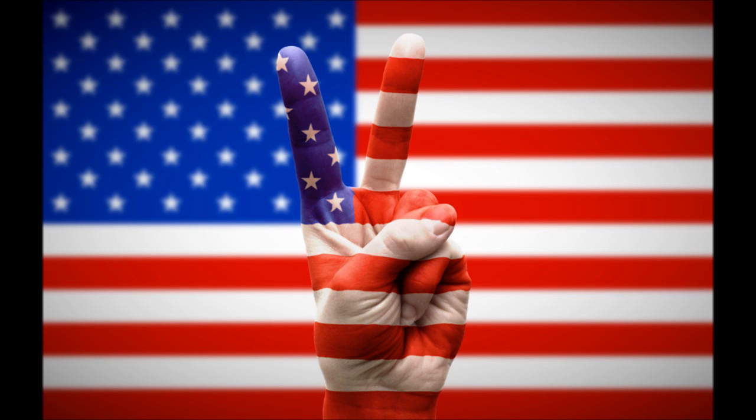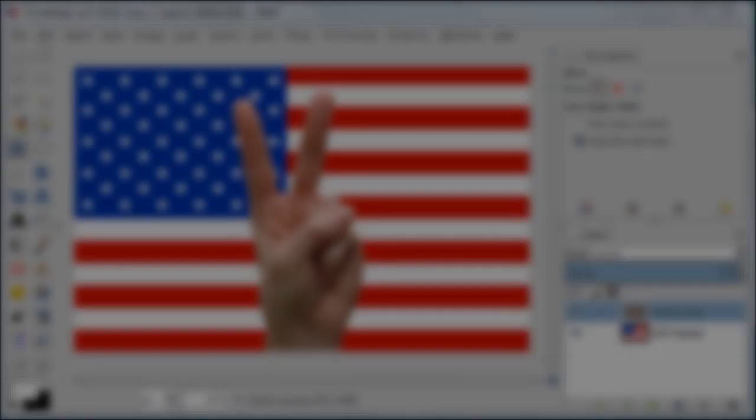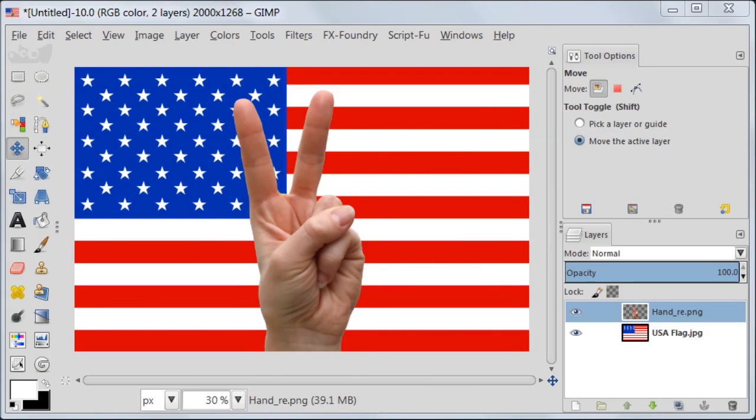The link to the original video is in my video description, so feel free to check it out. I am going to work with two images. One is the image of my hand and another one is USA flag.